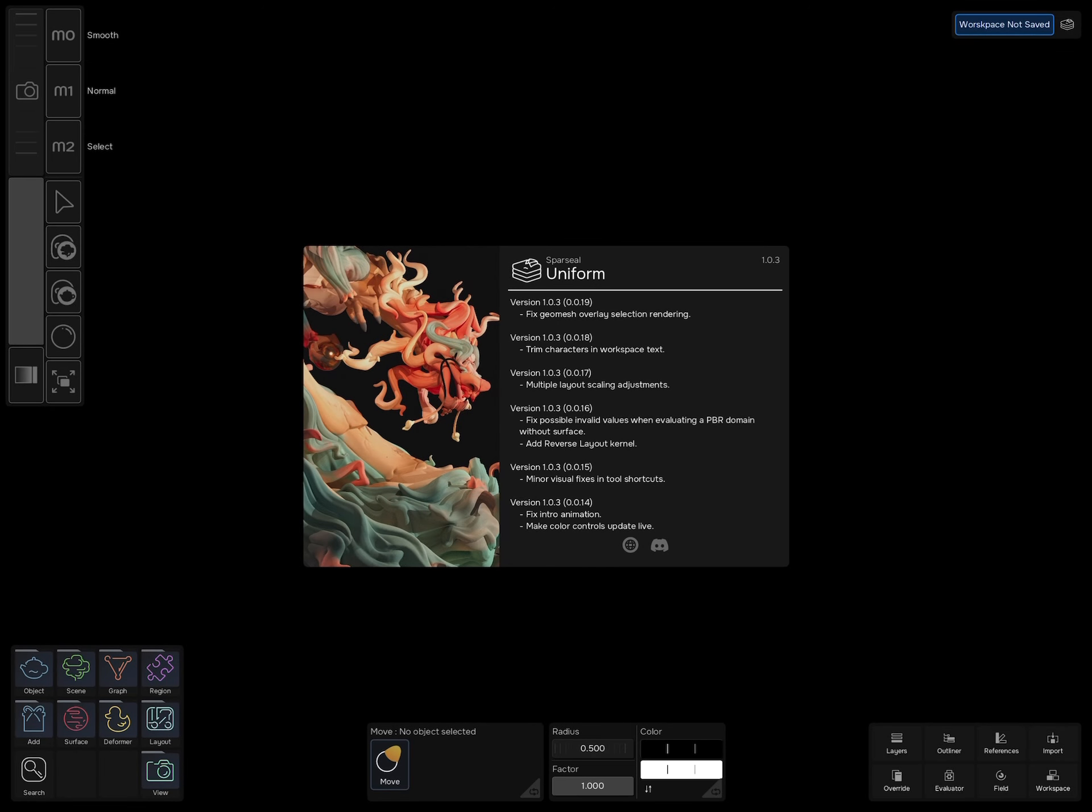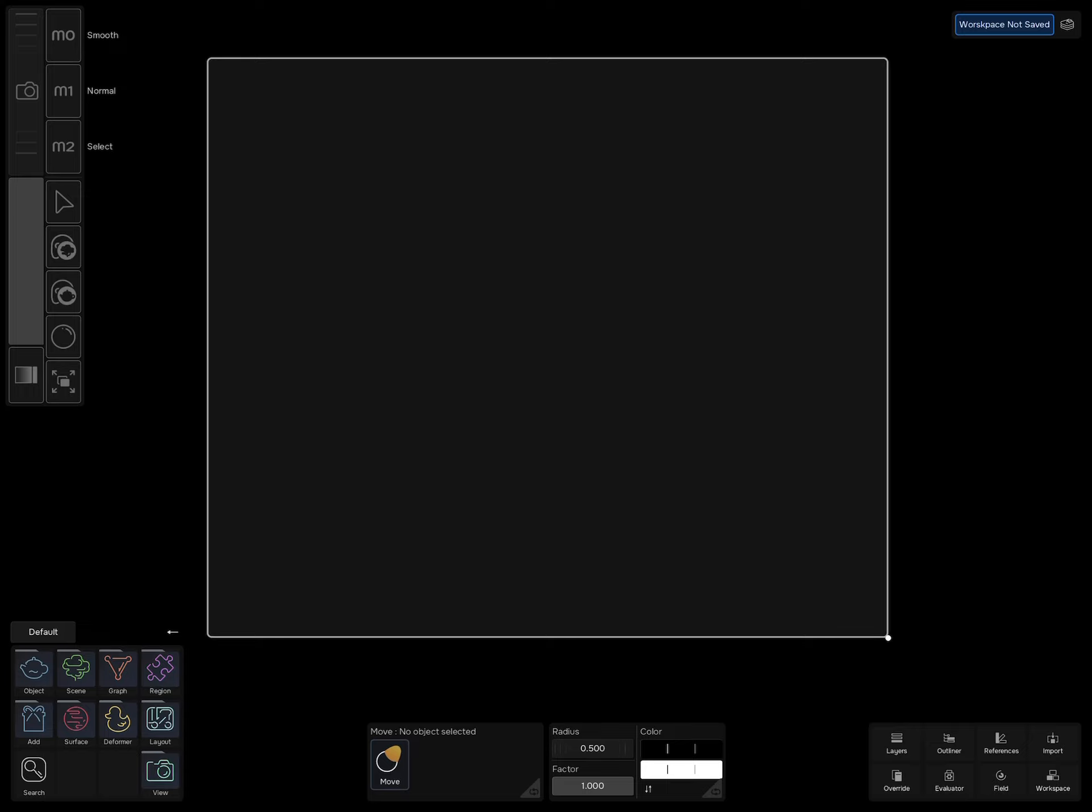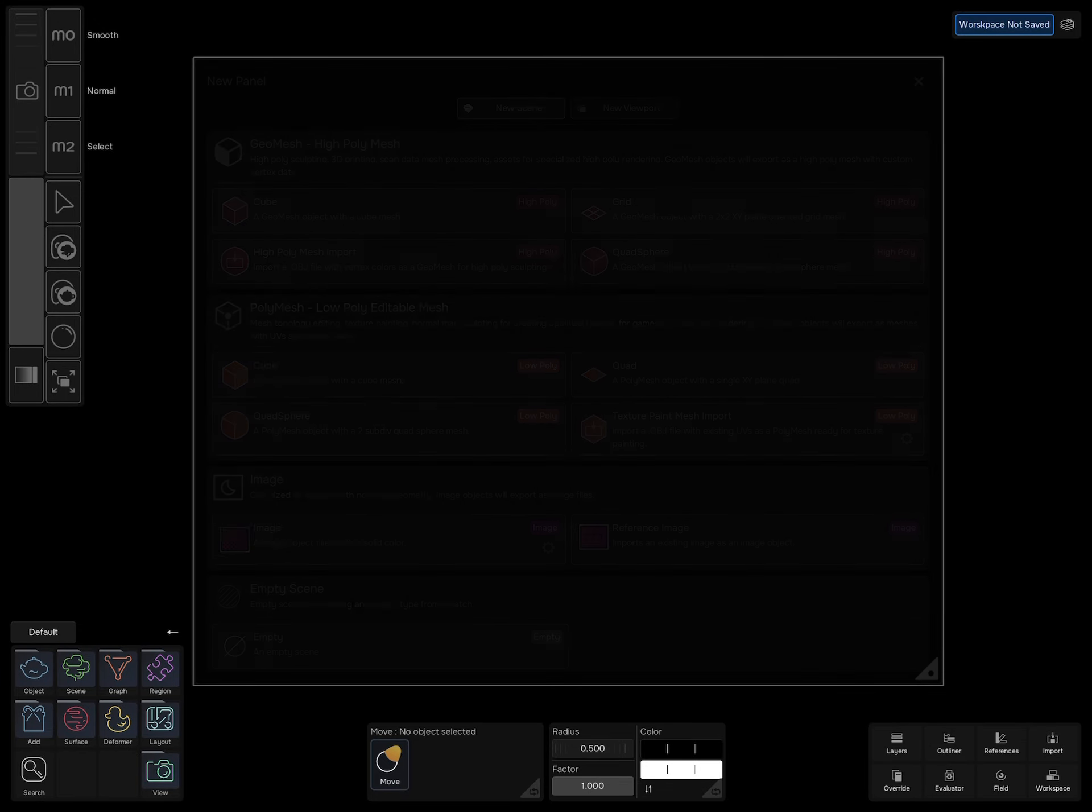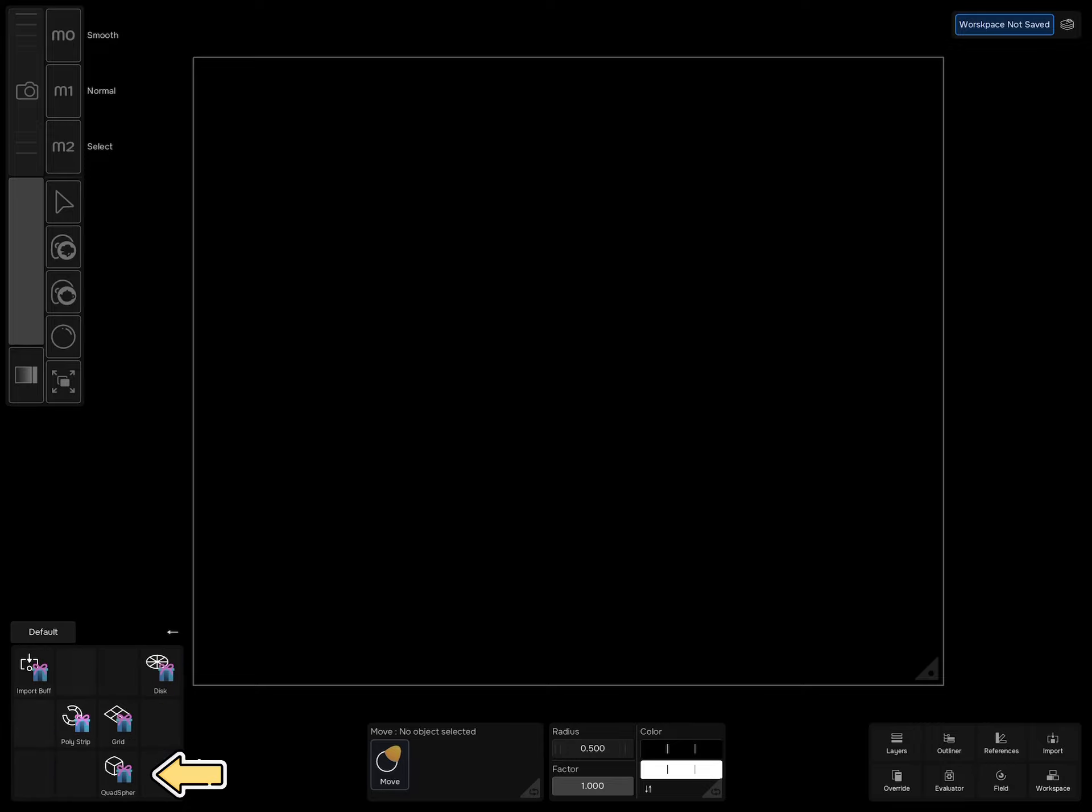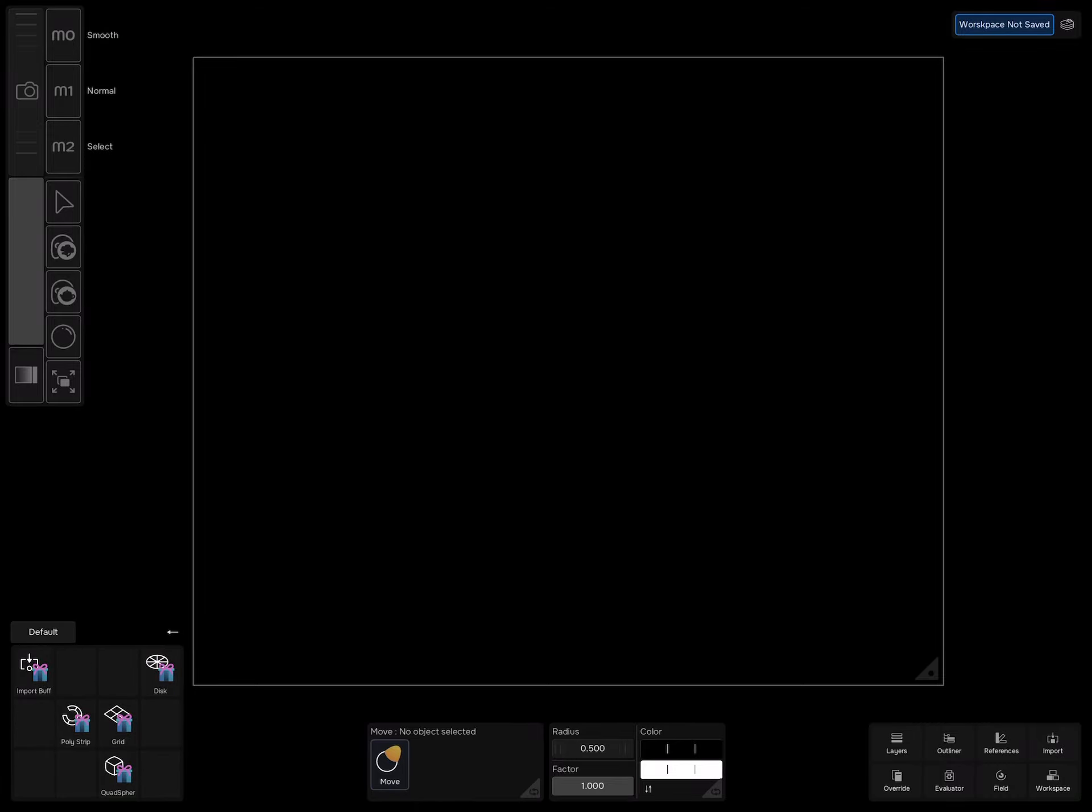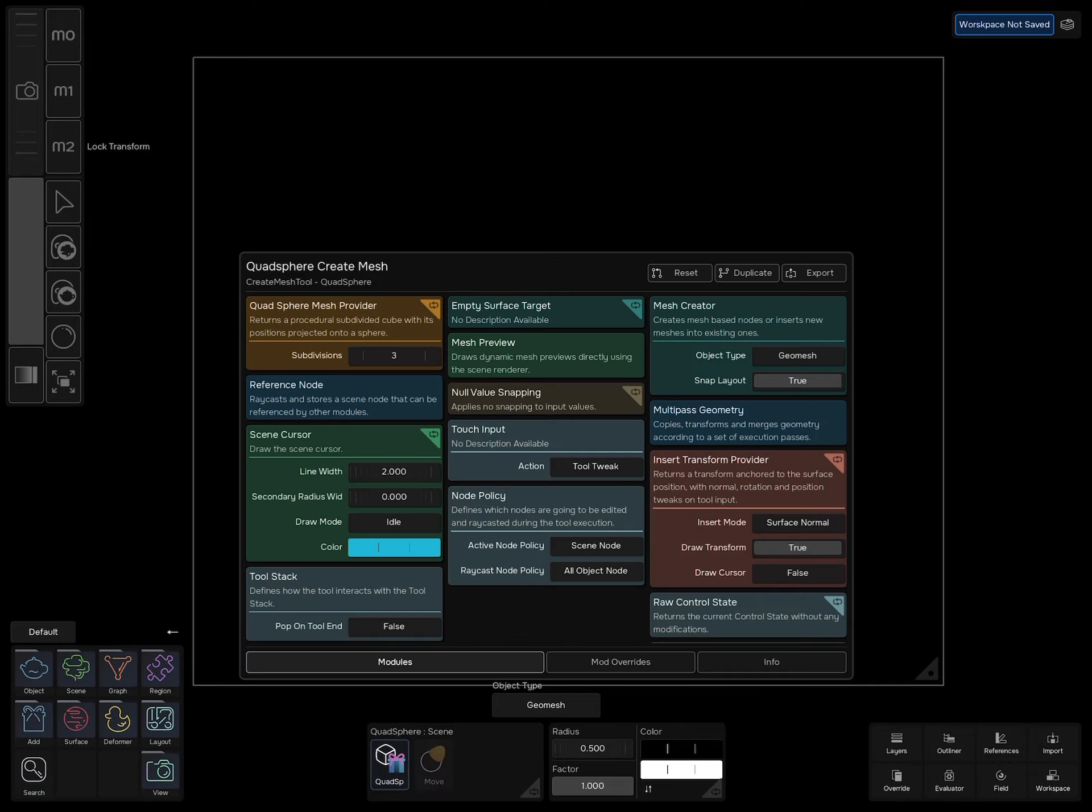Start by creating an empty scene, then go to add mesh quad sphere. Tap on quad sphere to edit. What you're seeing here are the components of the tool.